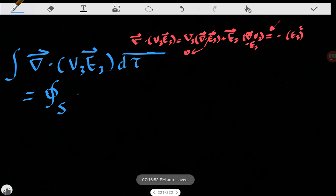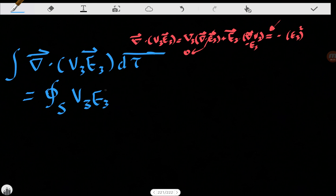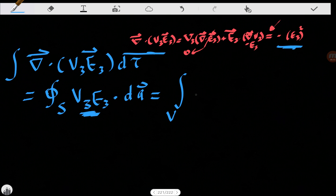By the Divergence Theorem, the volume integral of the divergence of V3·E3 equals the surface integral of V3·E3 dot dA. This comes from the divergence theorem: the volume integral of the divergence of some vector equals the surface integral of that vector dot dA. This surface integral is equal to the volume integral of minus E3 squared d-tau.